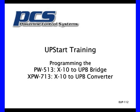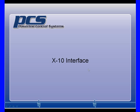Upstart Training: Installing and Programming the X10 to UPB Bridge and the X10 to UPB Converter.